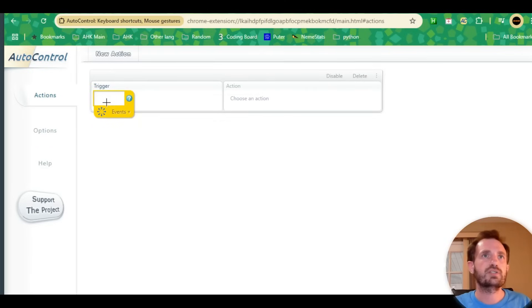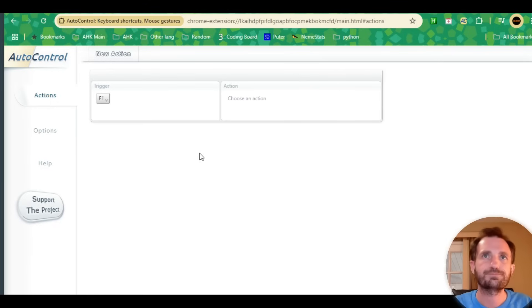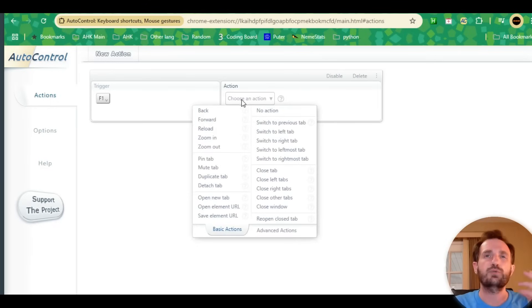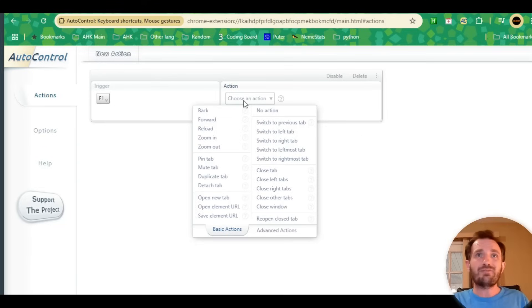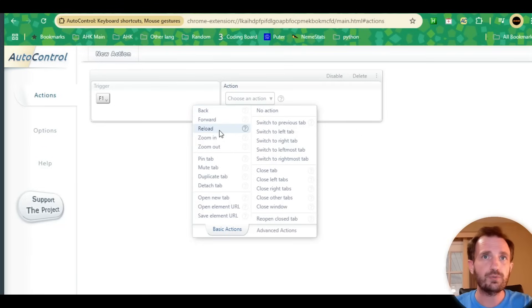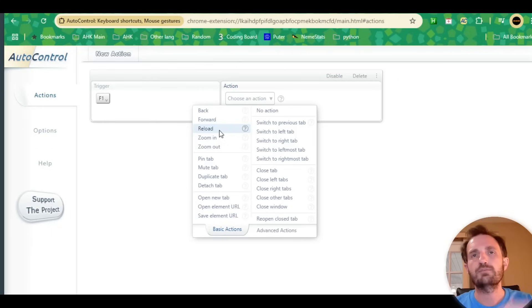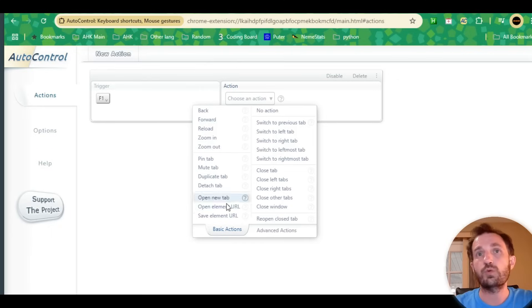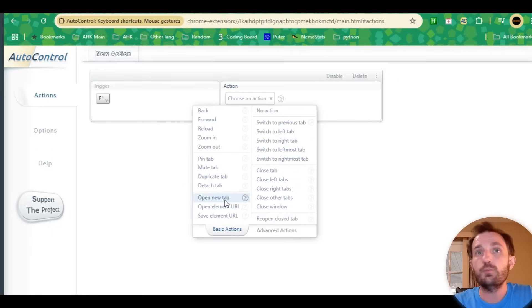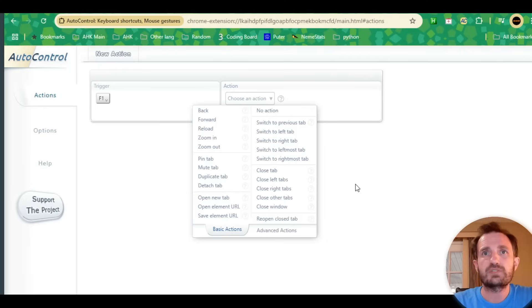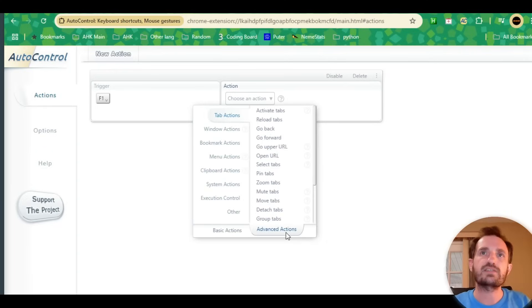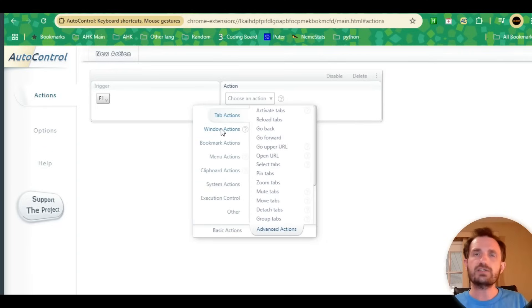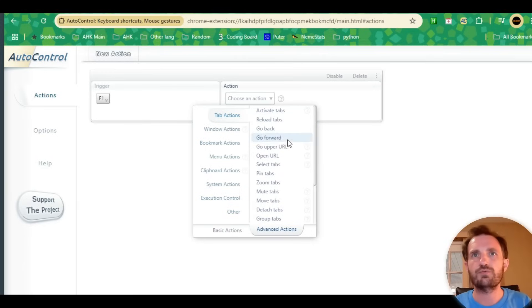Let's keep it simple with F1. Our action—this is where the cool stuff's really happening. You've got a lot of options: back, forward, reload. I'm not going to go through every single one, but just search for what you want. The basic actions are close tabs, open new tab, stuff like that. Then we can jump into the advanced actions organized by category, which is very nice and clean.